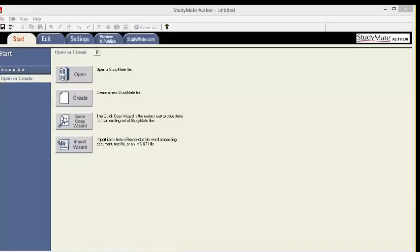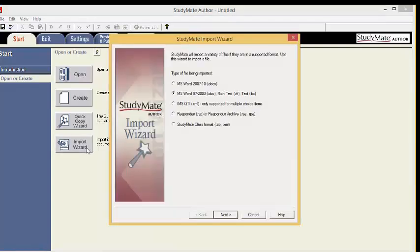Now we will learn how to create study games with StudyMate. With StudyMate open, click the Import Wizard. The StudyMate Import Wizard will launch. First, select what file format you will import. We are importing Respondus files. Now click Next.